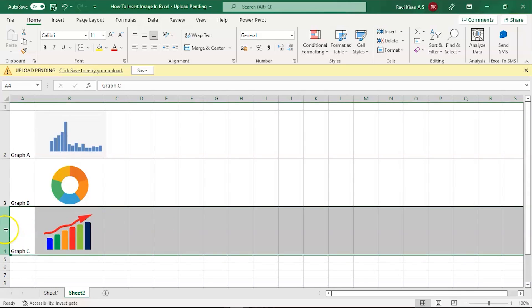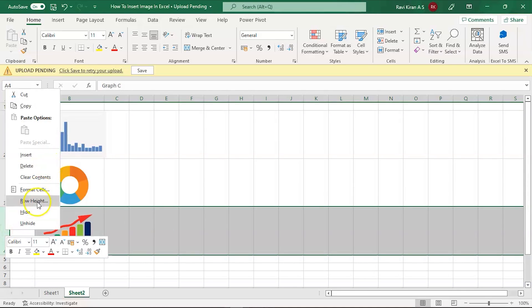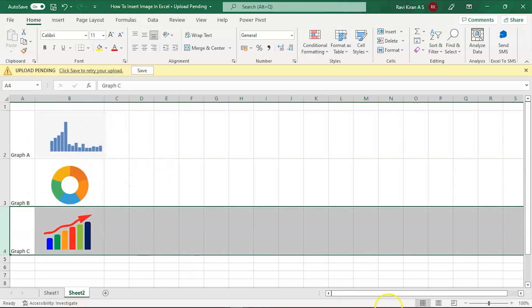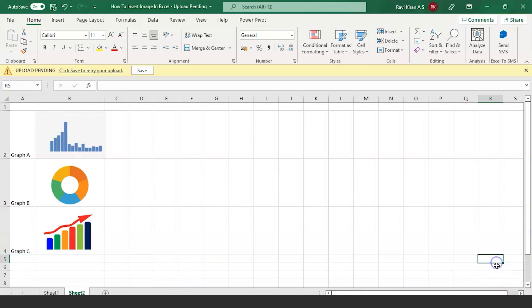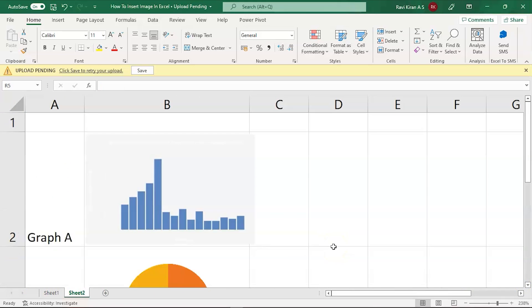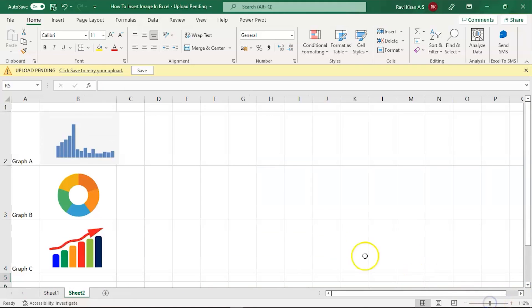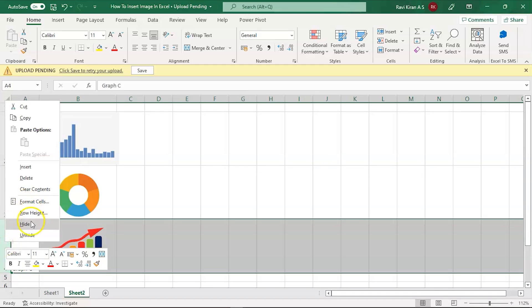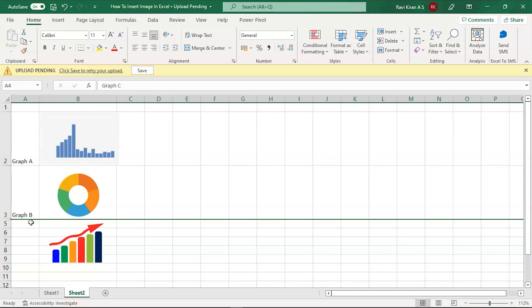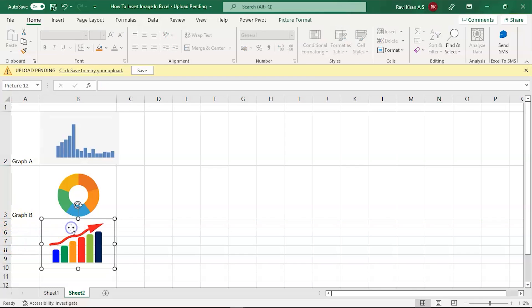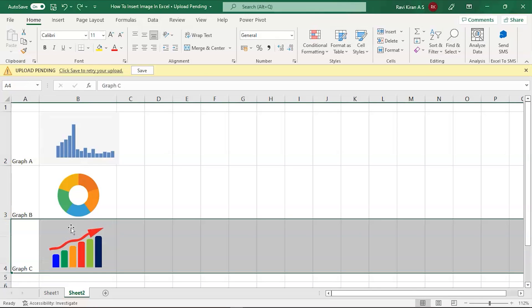Sometimes you might not have enough space to display your entire dashboard. In those situations, you might try to hide a row or column. Let's imagine you want to show only two charts and there's no space for a third — you might want to hide it. When you hide a row, you can see the row number is hidden, but the image is still present.